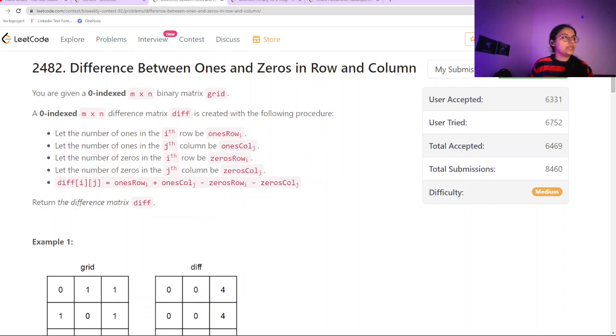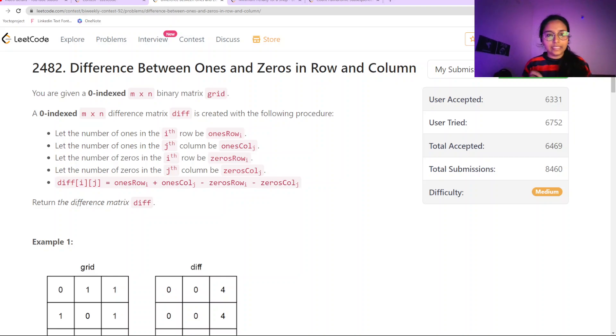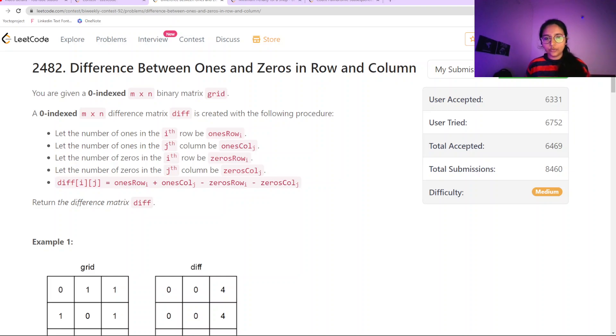Hello everyone, welcome to my channel. Today we are going to do the bi-weekly same question: Difference between 1s and 0s in row and column.